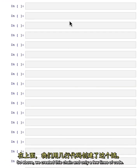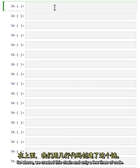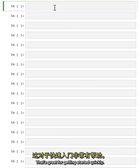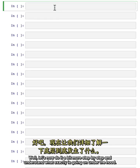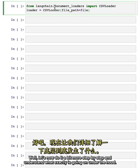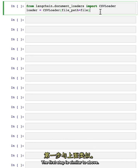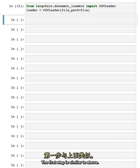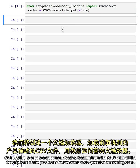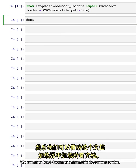So above we created this chain in only a few lines of code. That's great for getting started quickly. But let's now do it a bit more step by step and understand what exactly is going on under the hood. The first step is similar to above. We're going to create a document loader loading from that CSV with all the descriptions of the products that we want to do question answering over. We can then load documents from this document loader.